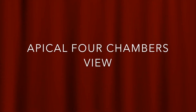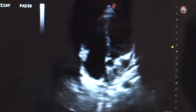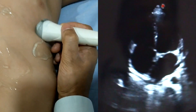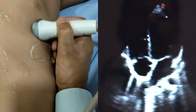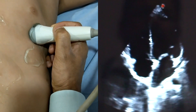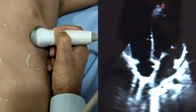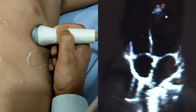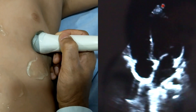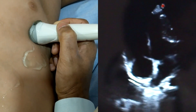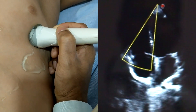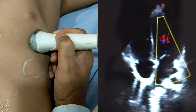The next is the apical four-chambers view. The apical four-chambers view gives almost 80% of the information from the heart. All four chambers and all three valves information can be derived from this apical four-chambers view.